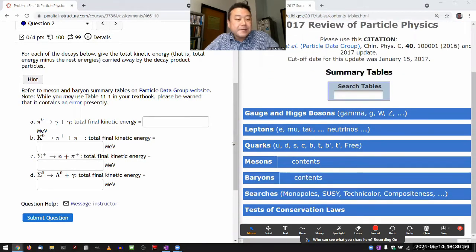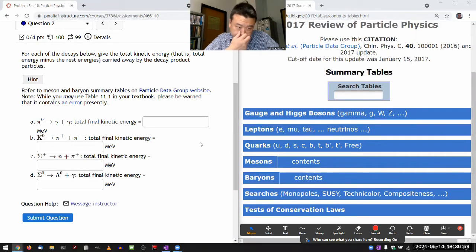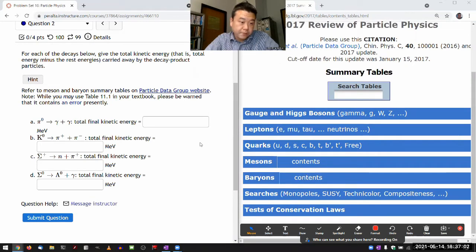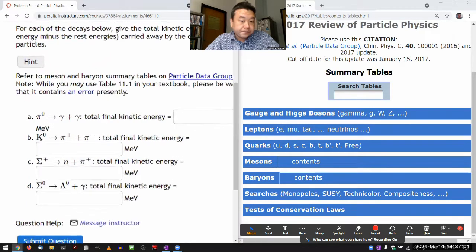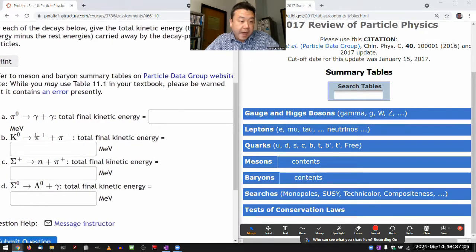Let me do two of them as examples. A and B are both mesons — pi meson, K meson.